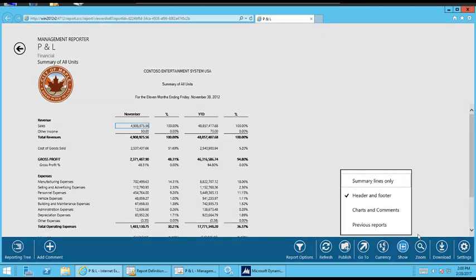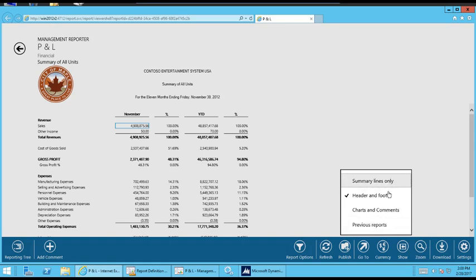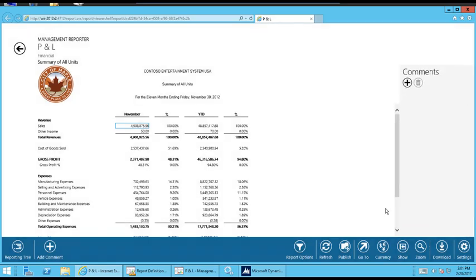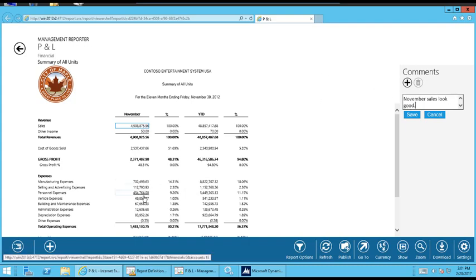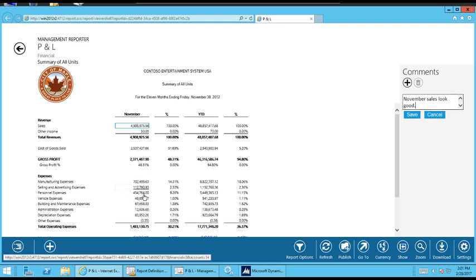The show allows you to select different areas of the report. So the header and footer show by default, but if you wanted to do charts and comments, for example, you can add comments to a specific thing. Let's say November sales look good. Or maybe you would go to a specific expense line and say this seems to be out of line with the year to date percentages.